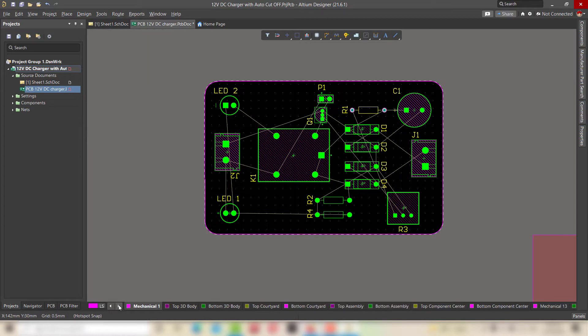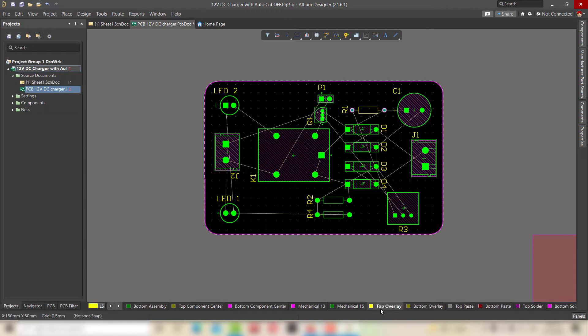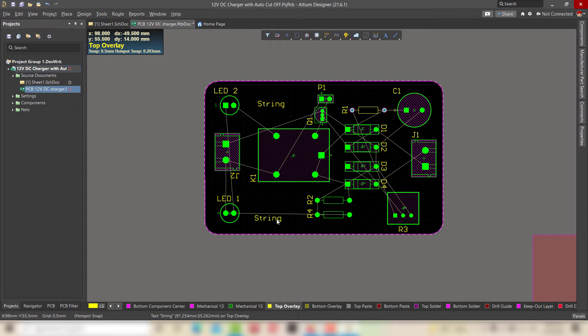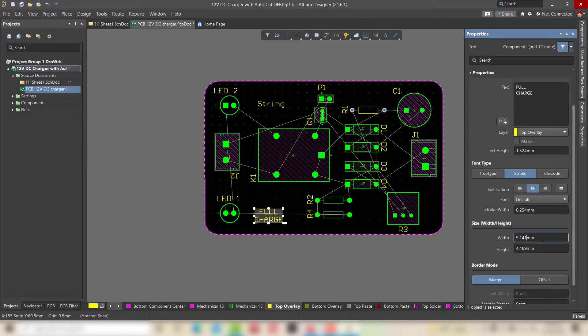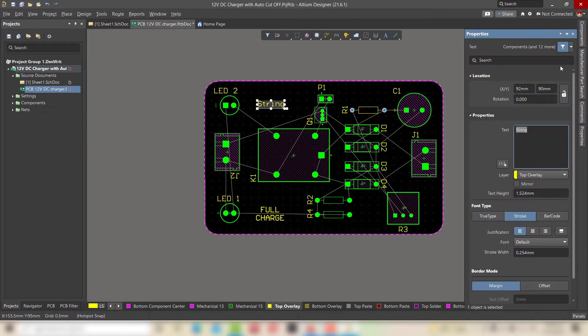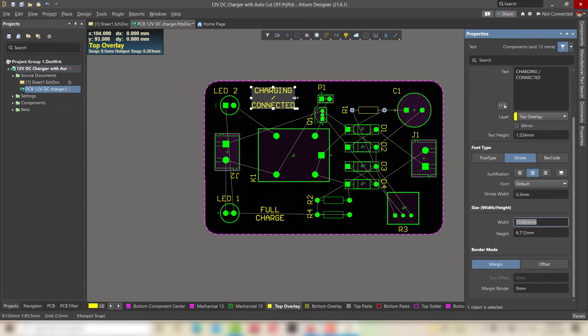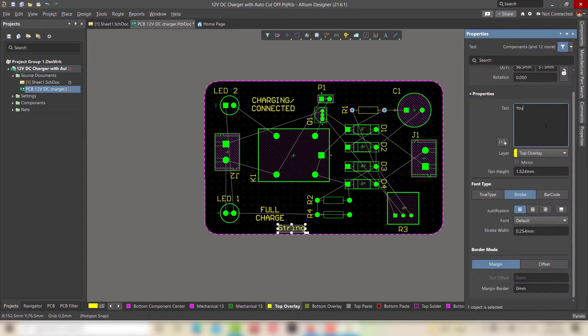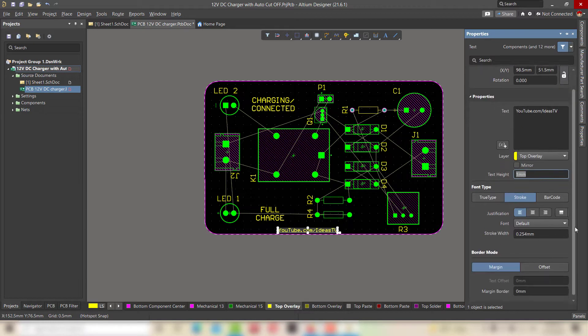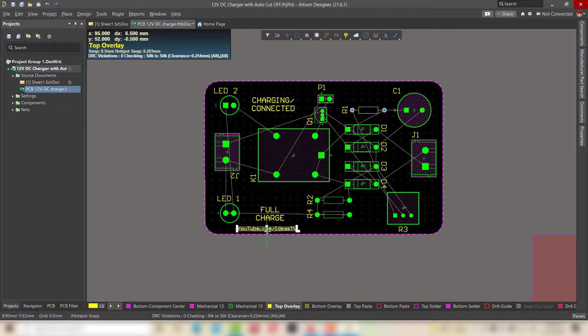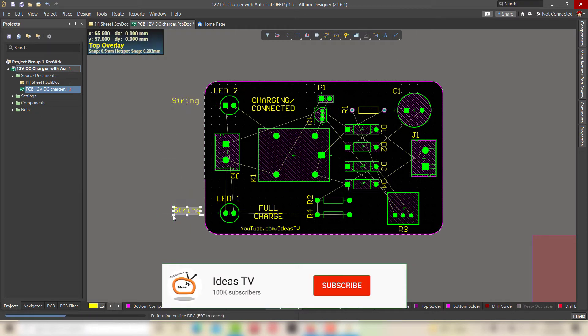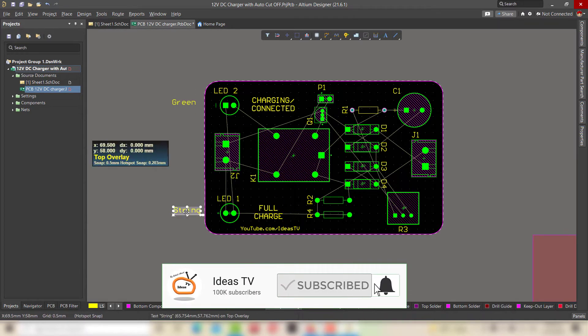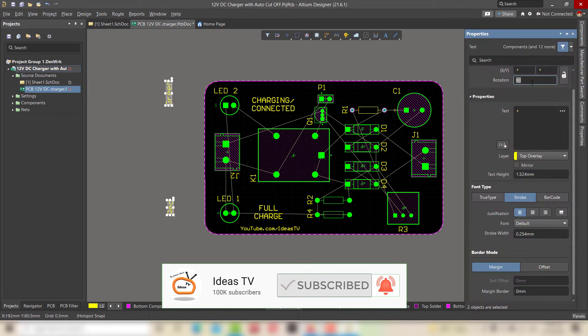For text writing, select the top layer from the bottom bar. By writing tool, write anything on your PCB. I am writing the functions of LEDs in front of both LEDs and my channel name. If you have not subscribed my channel, then hit the subscribe button and don't forget to press the bell icon.